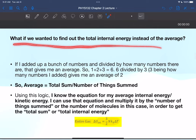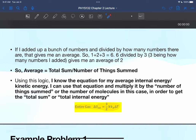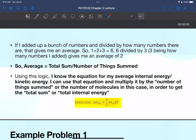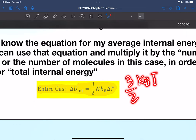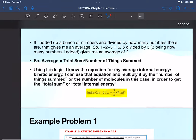What if we wanted the total internal energy instead of the average? Think about what average means: if I add 1 + 2 + 3 = 6, then divide by 3 numbers, I get an average of 2. So average equals total sum divided by the number of things summed. Using that logic: average internal energy is (3/2)k_BT. If I multiply by the number of molecules N, I get the total internal energy. Total internal energy = N × (3/2)k_BT.